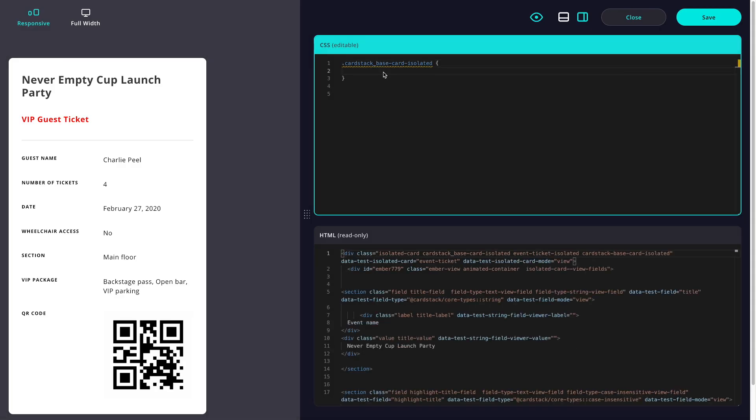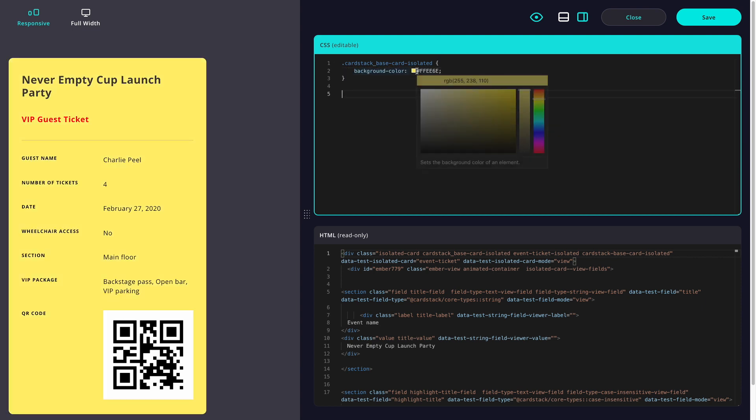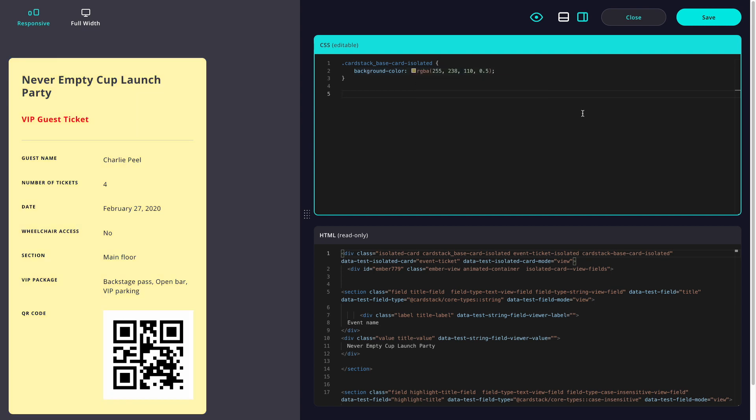To begin, let's add that yellow background color. If we want to make changes to this color, we can use the built-in color picker to make adjustments, and then Ctrl-Z or Command-Z to undo our changes.